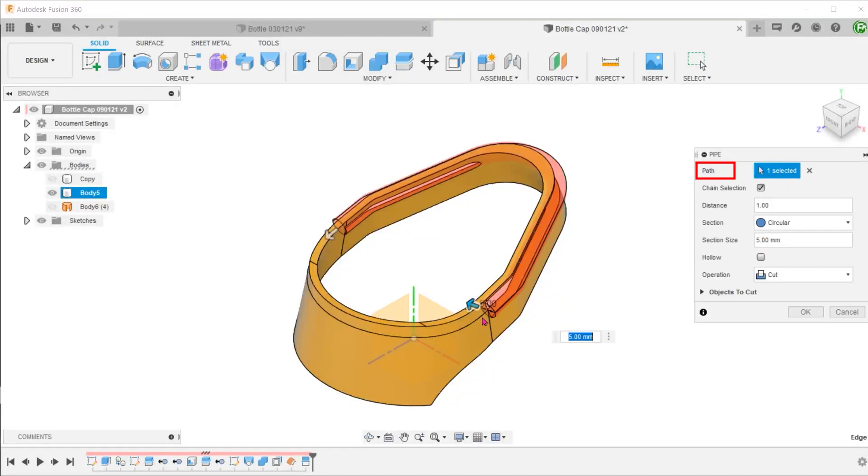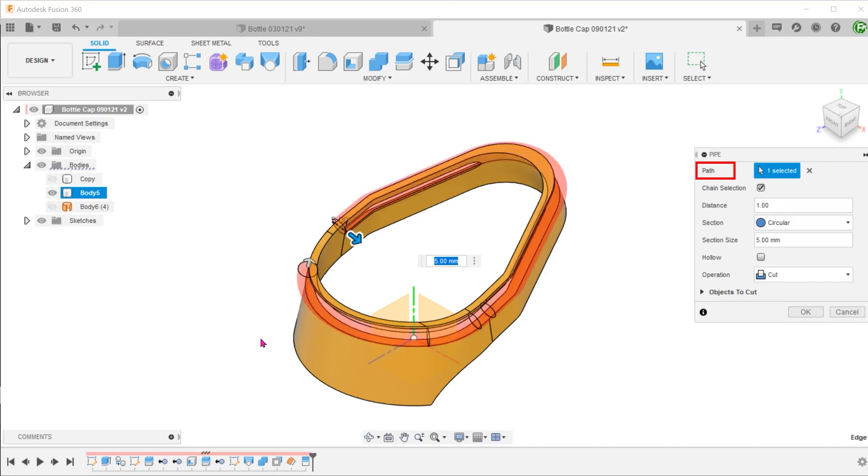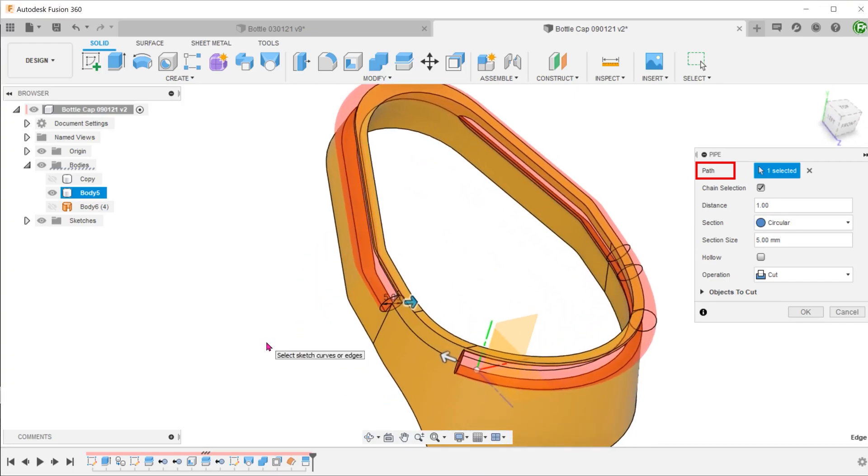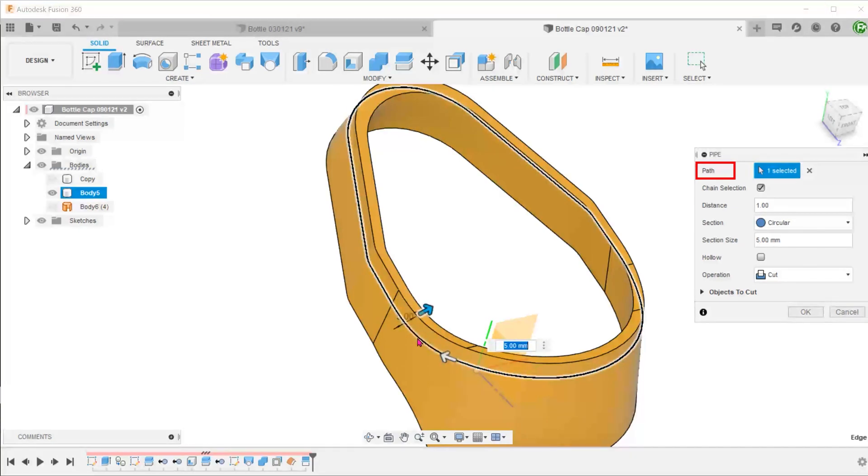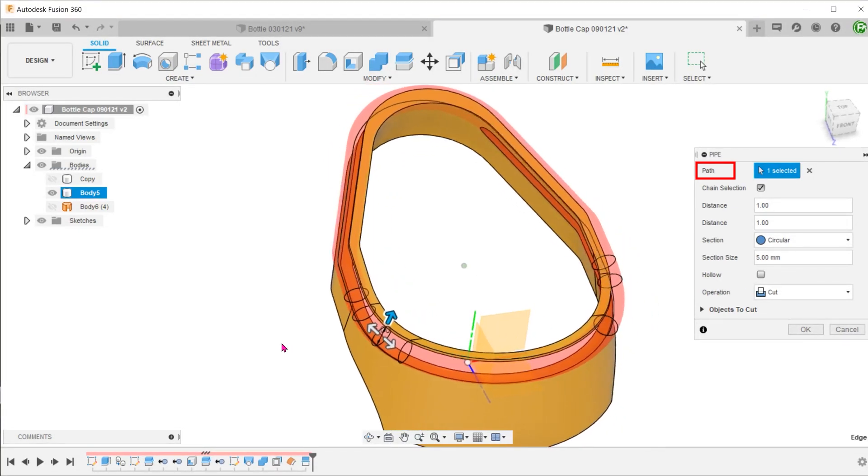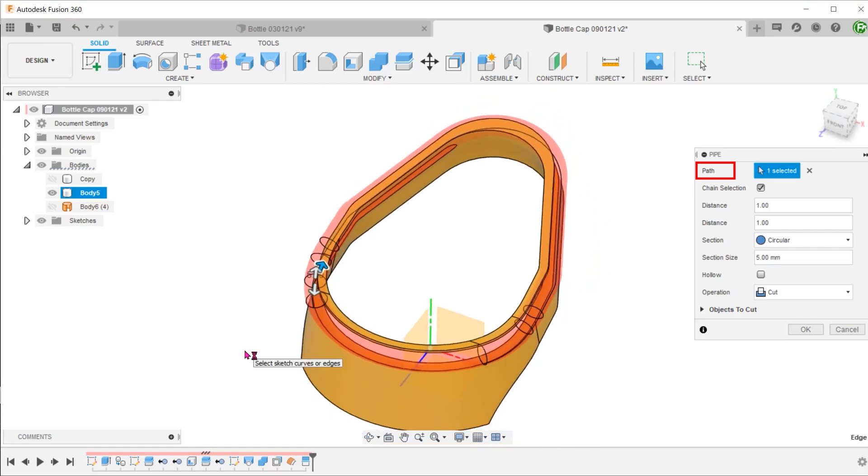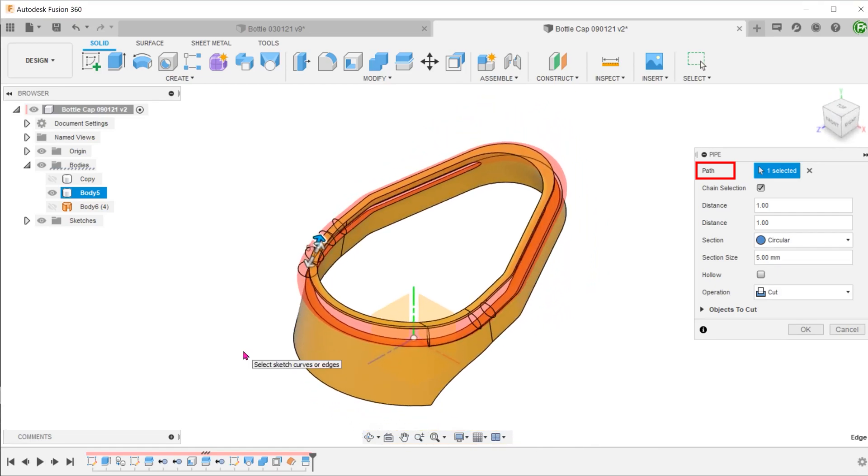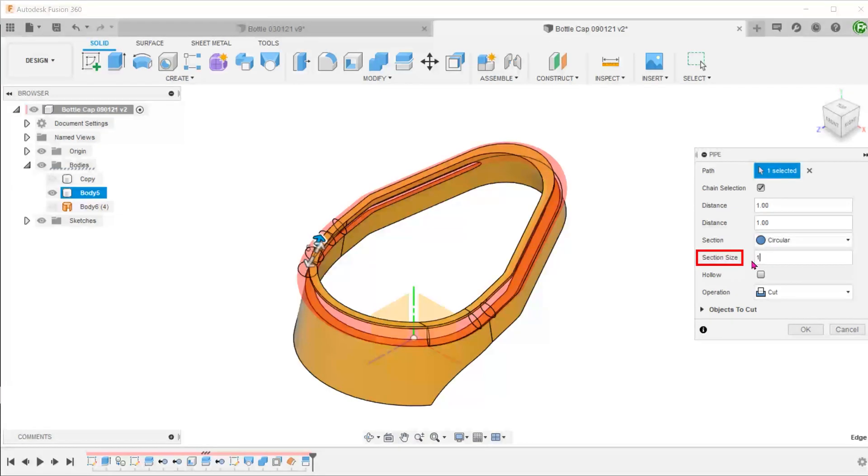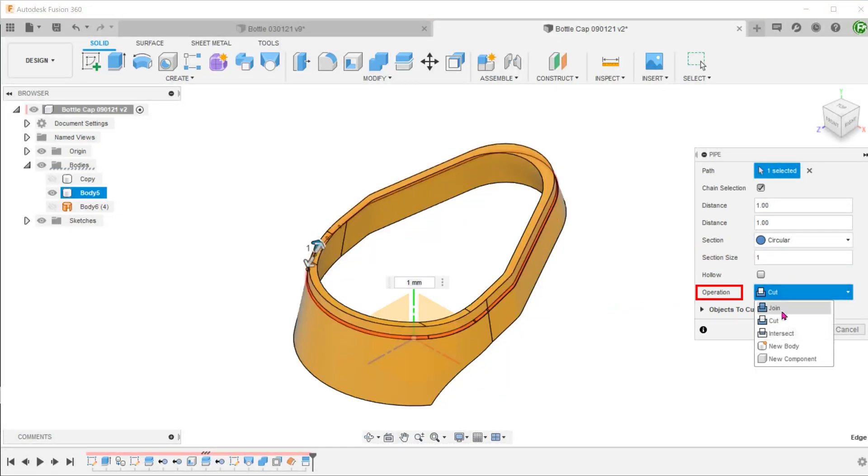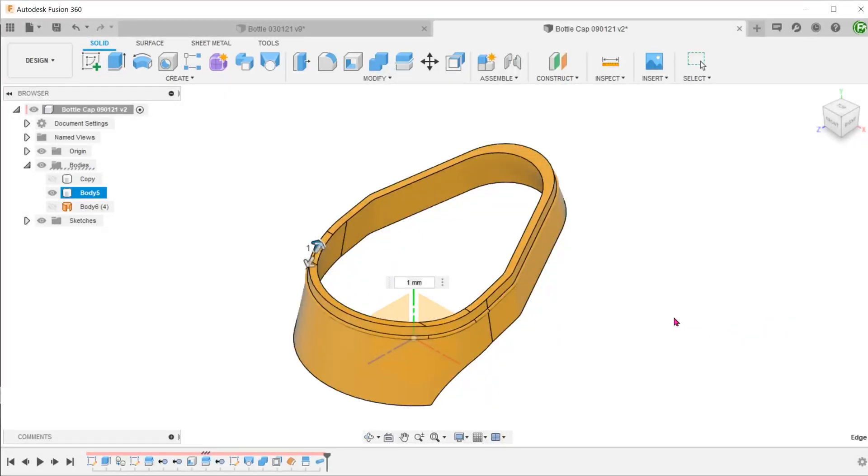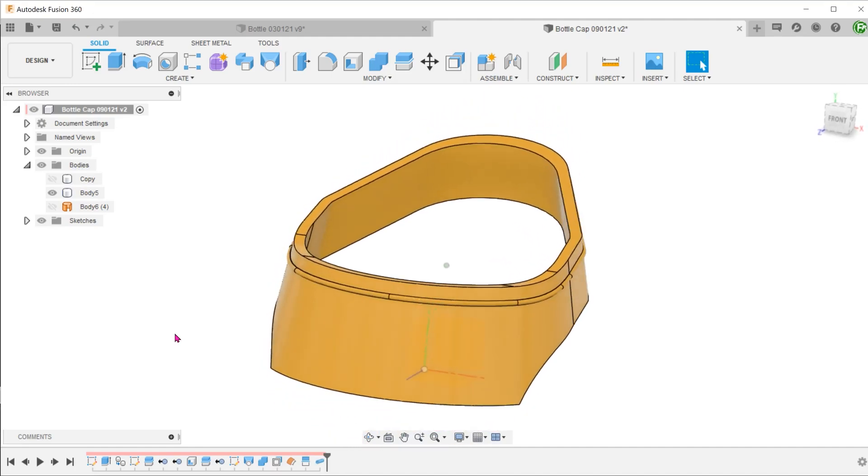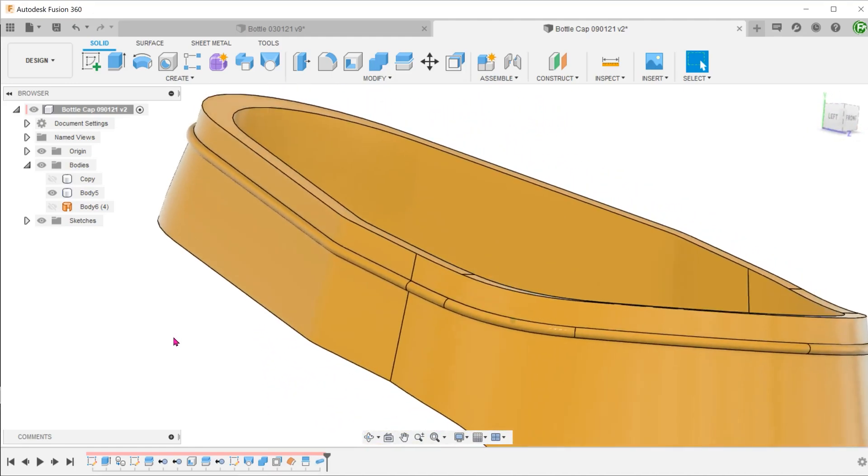Even with the chain selection option checked, Fusion sometimes does not select the whole chain. In that case, you will need to control select the edges. Choose a circular section. Adjust the size and set the operation to join. Since the circular section is centered on the path, this exposes a semicircular protrusion all the way around.